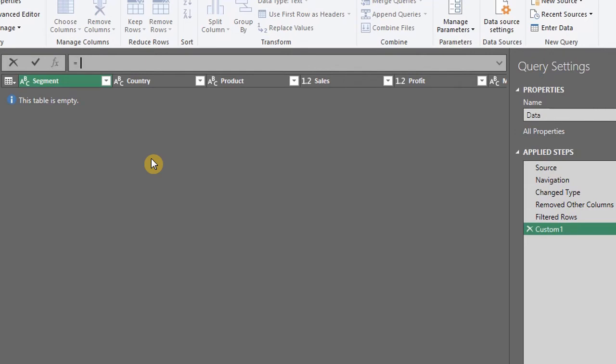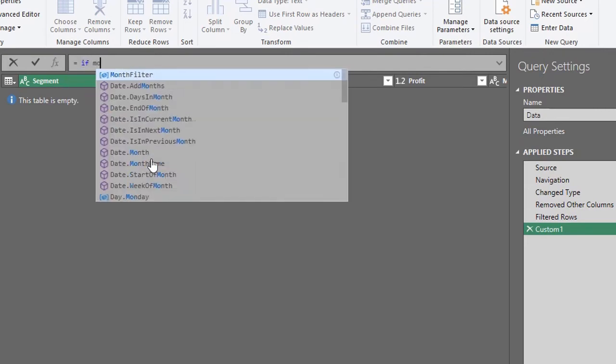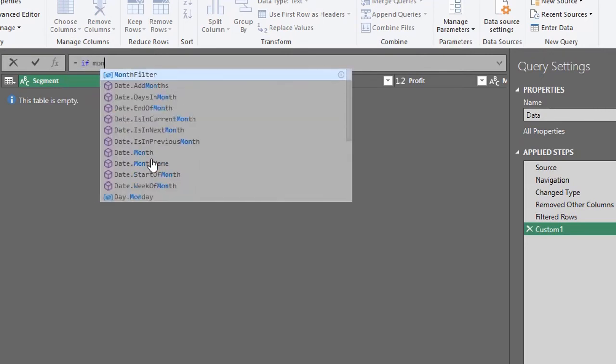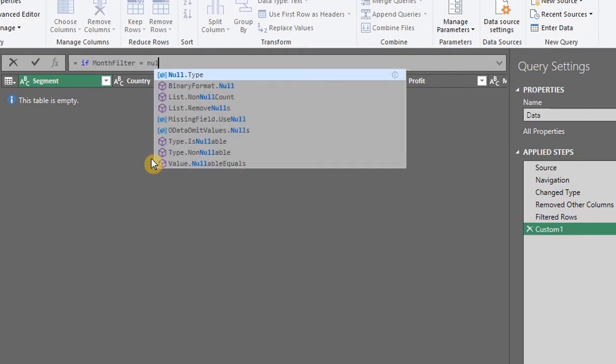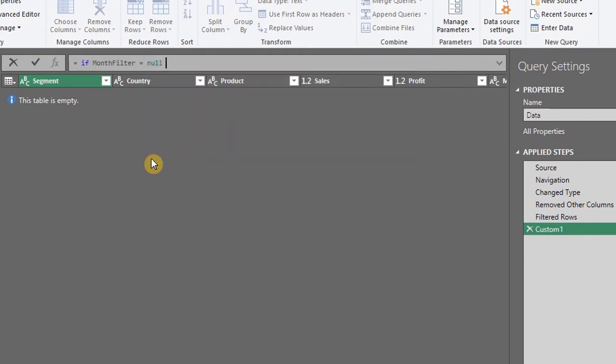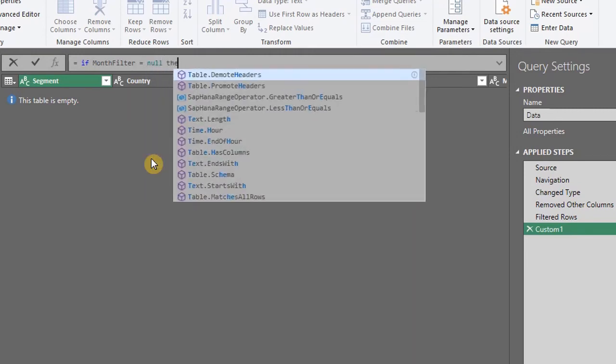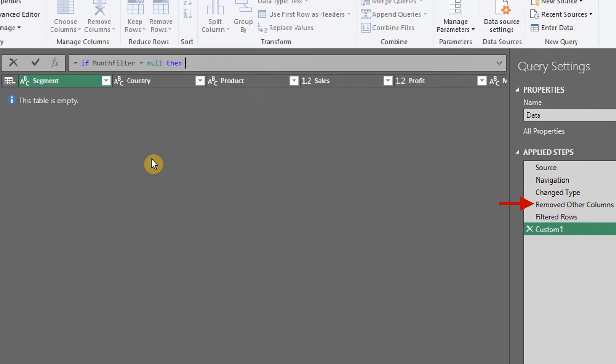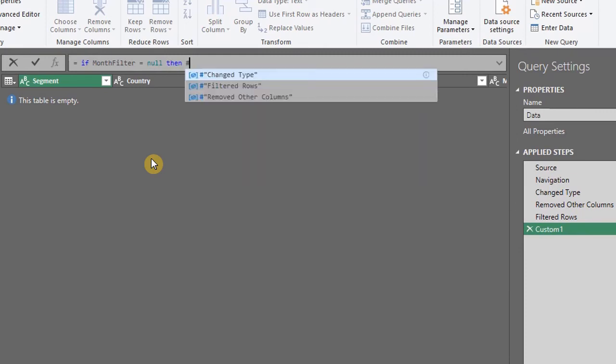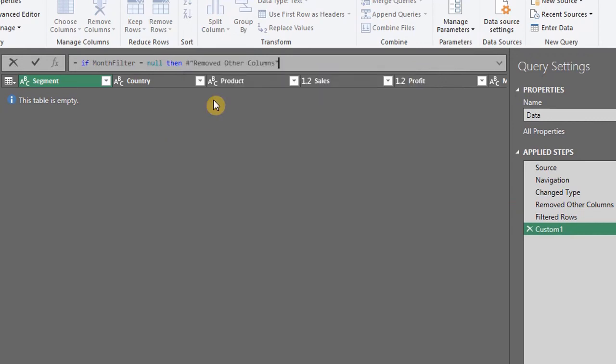Equals. If MonthFilter is equal to null, then return the step before the filter. That is, remove other columns. Enter the hash symbol and select from the list.